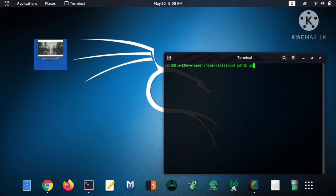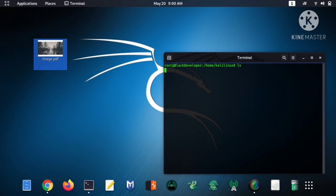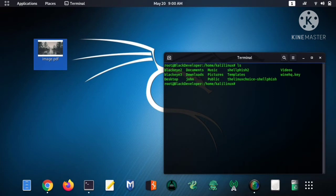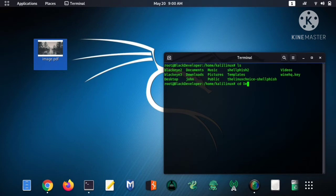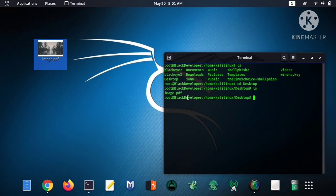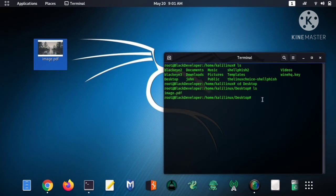Here you can see my location is on desktop. So just type ls and here you can see. Just type cd desktop and type ls, this is my PDF file.